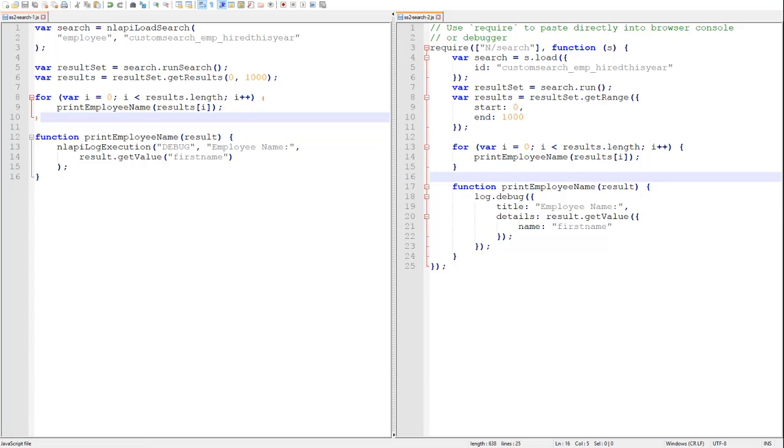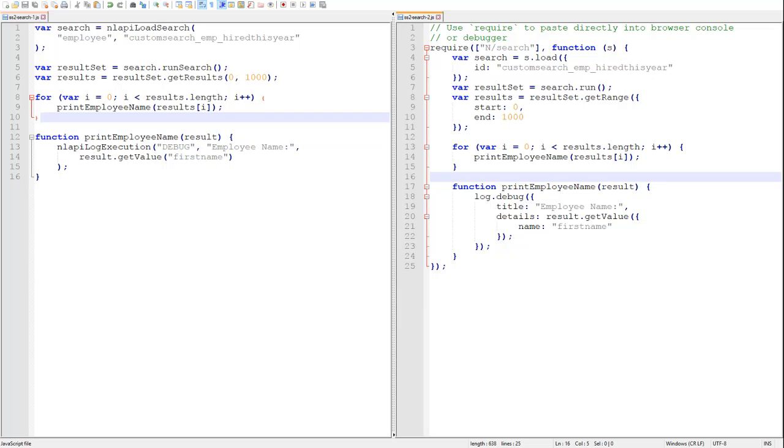Again, in 2.0 we provide getRange with the starting and ending index of the results we want to retrieve. The slice of results that we want can be from any part of the entire set of results, but it is limited to a maximum of 1000 results per call to getRange.